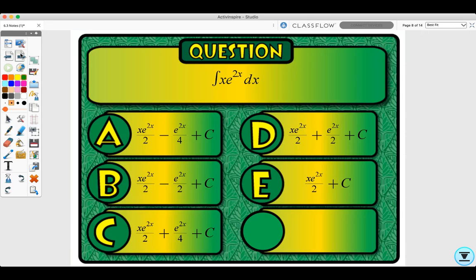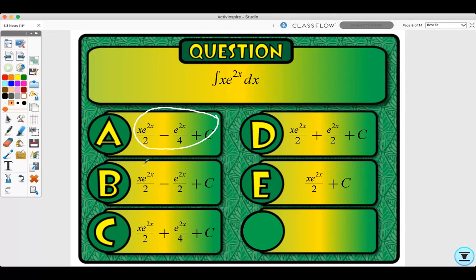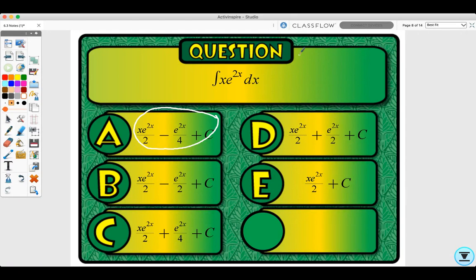Quick Quiz: find the antiderivative of x e^(2x) dx using integration by parts. Pause the video and try it. The answer is A. For this problem: u equals x, du equals dx, dv equals e^(2x) dx, and v equals one-half e^(2x). If you have questions, please ask in class or during check-ins.